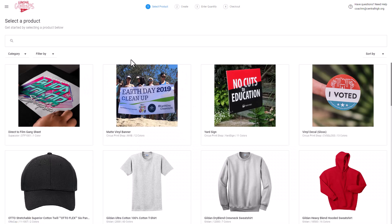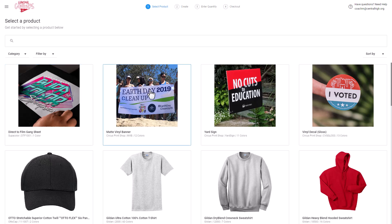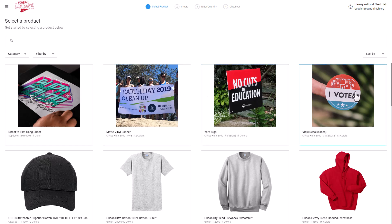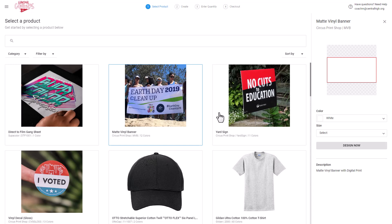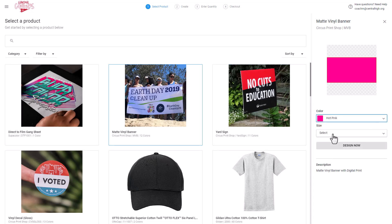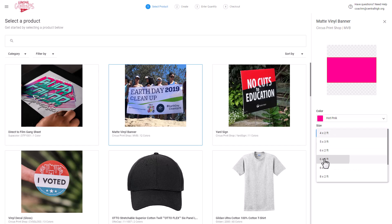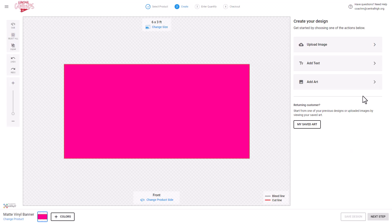I have four signage products that I've created. I've created a gang sheet for direct film transfers, I've created a banner product, I've created a yard sign as well as a decal, so I'm going to create a banner. I'm going to click on Banner. I can select the color for the banner. I can select the size for the banner, and then to initiate the design process, I'm going to click on Design Now.